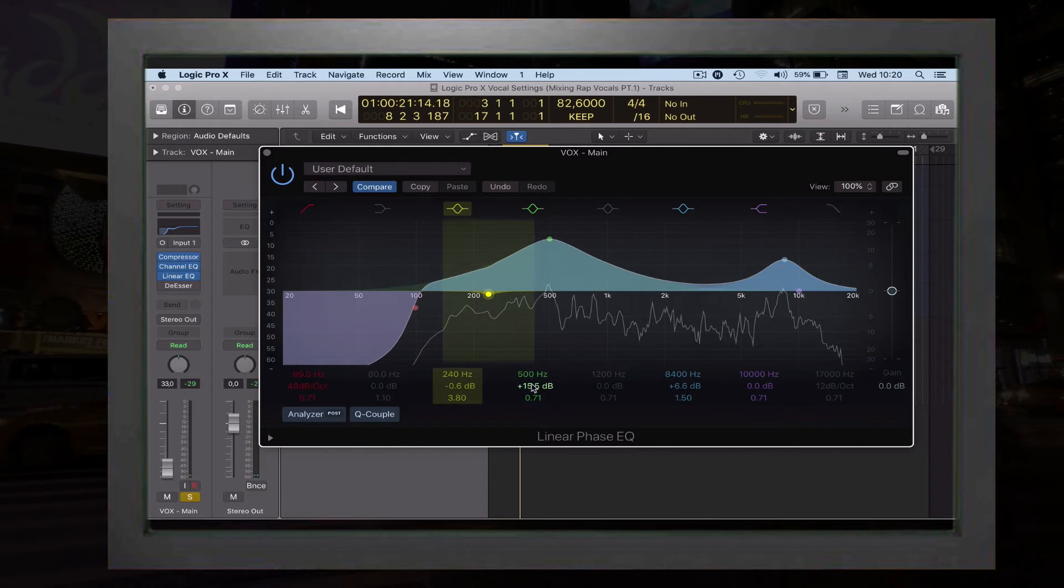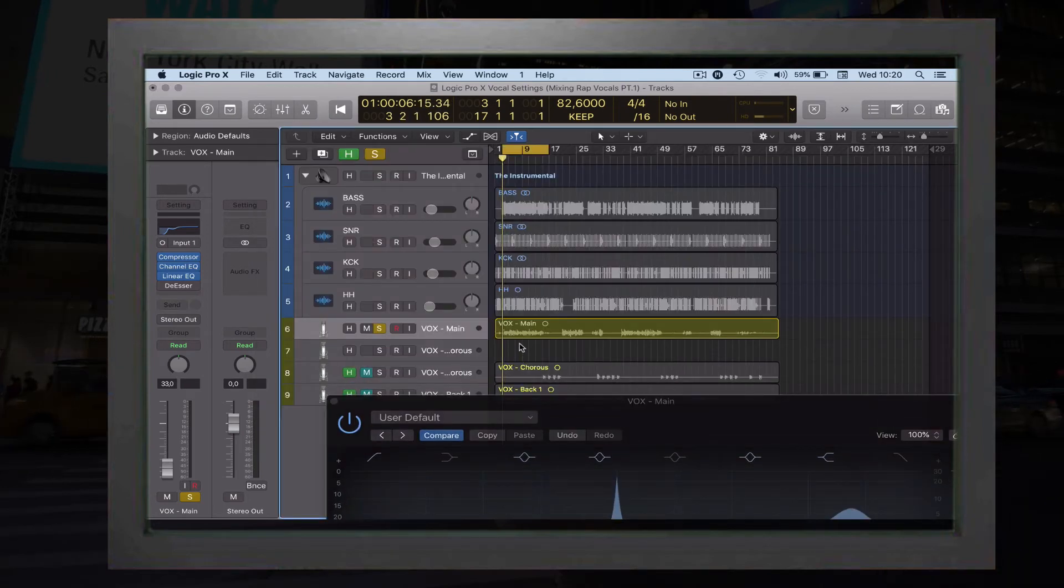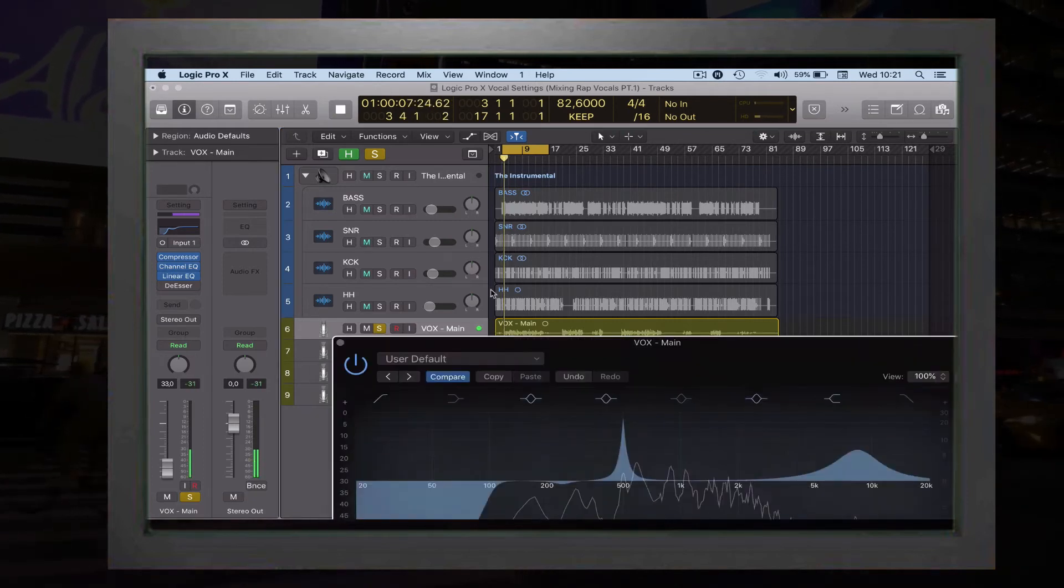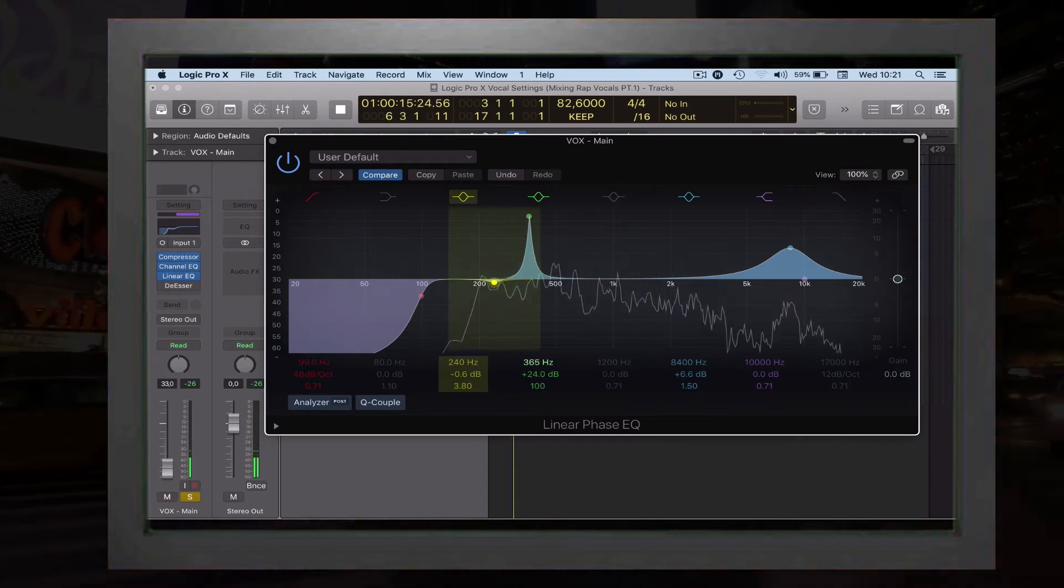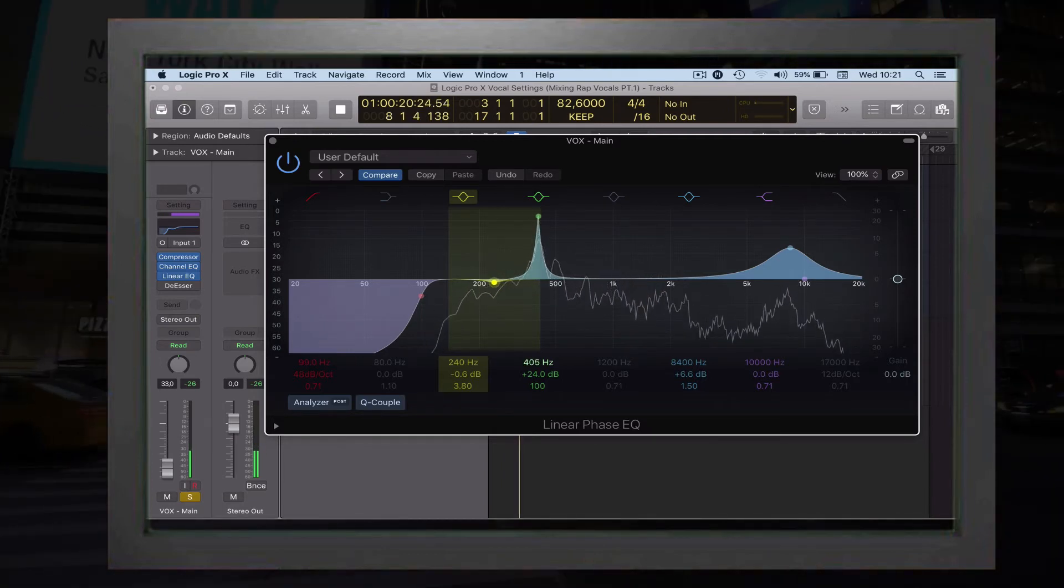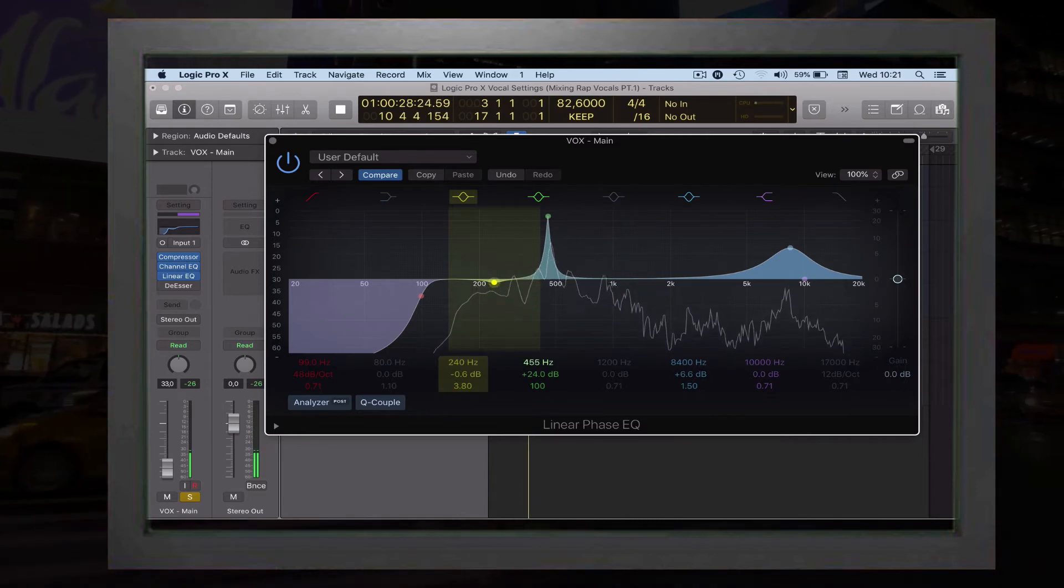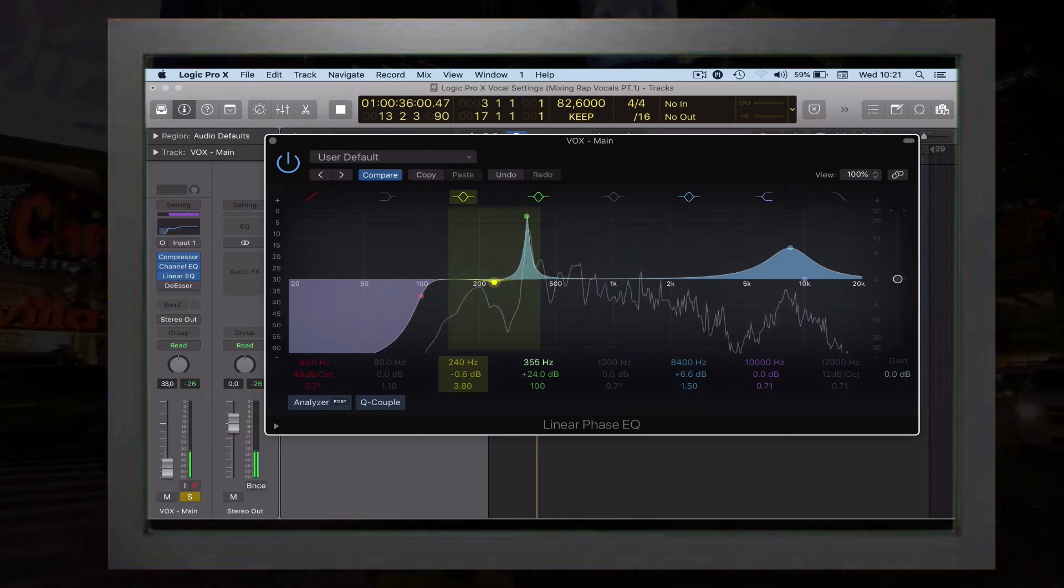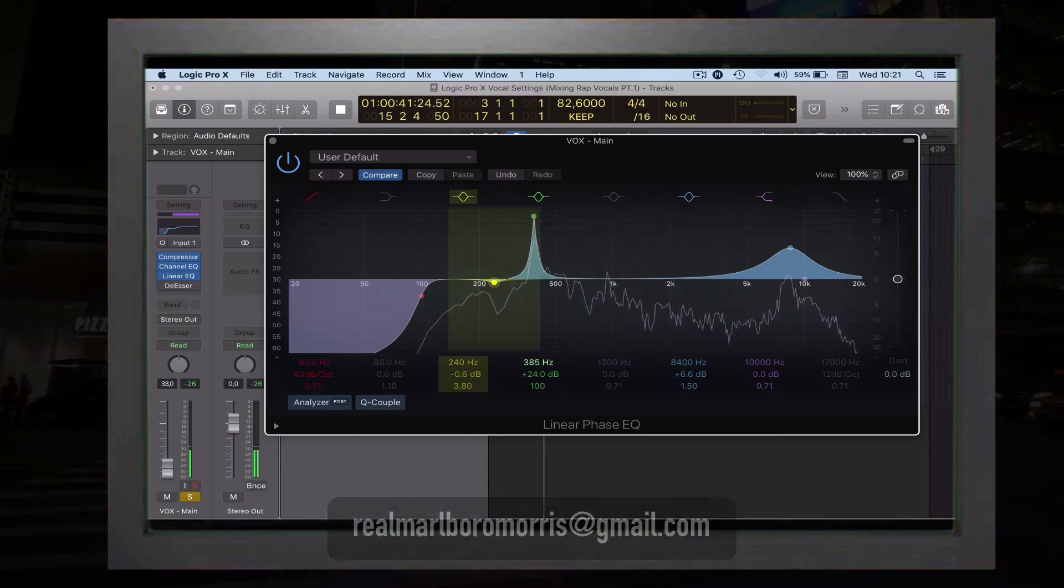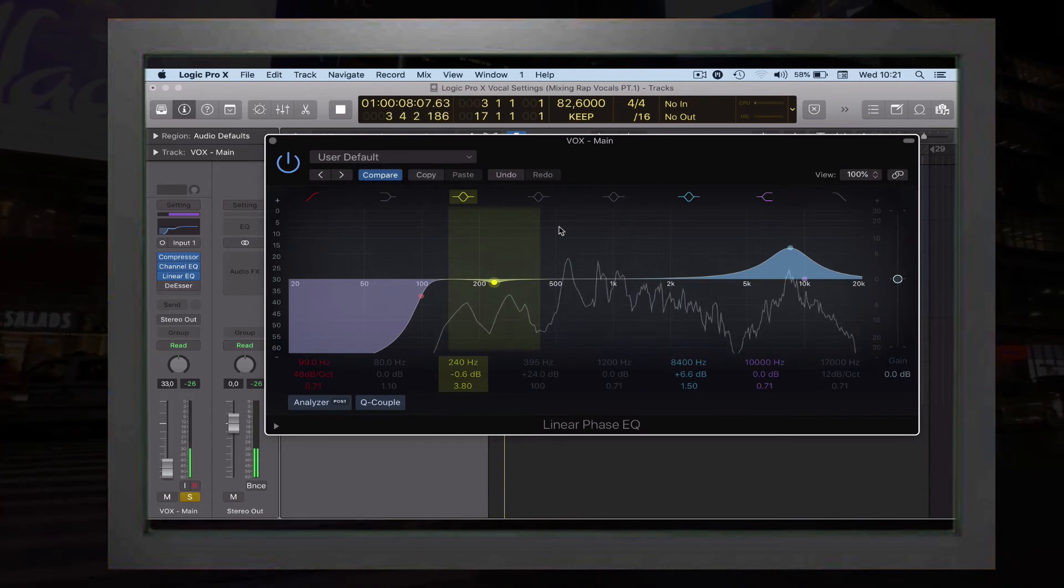Then you want to find also some other bad frequency. Let's sweep to find a bad frequency. [plays extended vocal sample] You see, I don't have any bad frequency right here. These vocals were recorded properly.